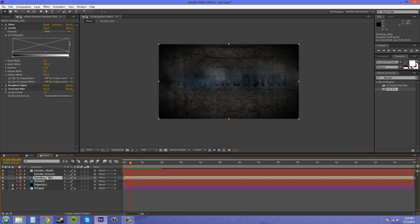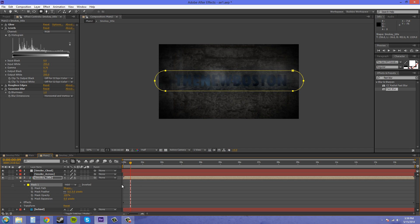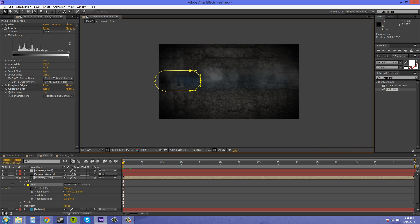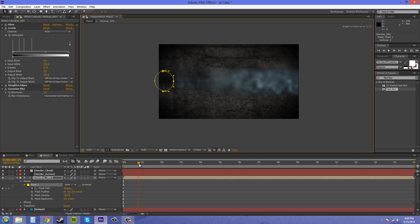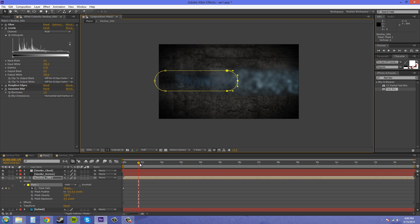We're going to create a mask on our smoky title here, and we can do that with probably a rounded rectangle tool. Now let's go to our mask path — we're going to start at the beginning and animate it. Let's go back to our selection tool, select these two right here. We'll start where we can't see anything. Now move ahead and try to get this to go with the smoke here. We might have to put a couple more keyframes in there just to make it look good.